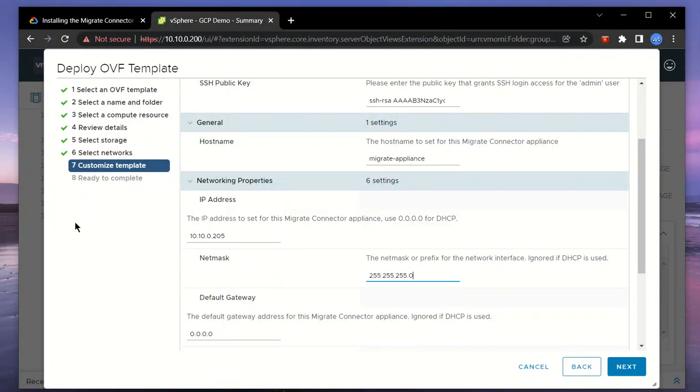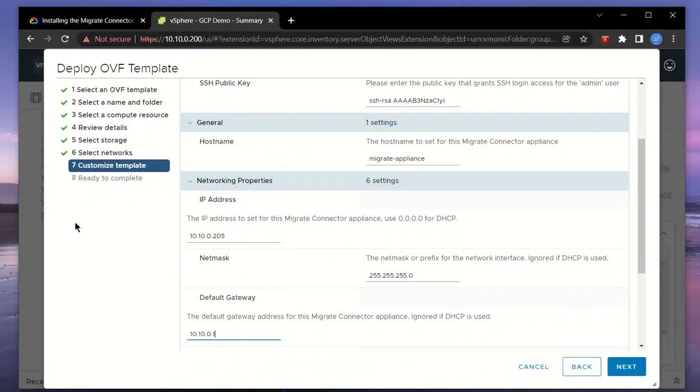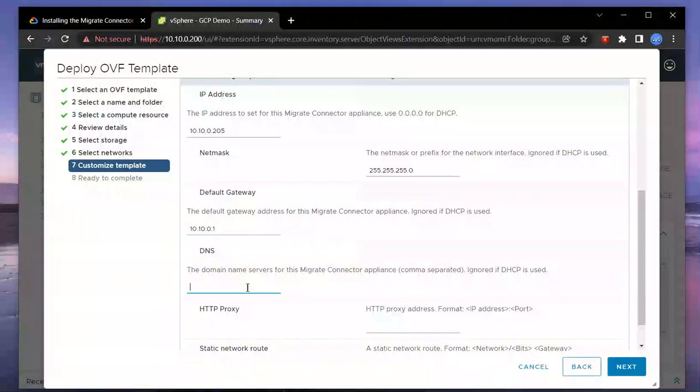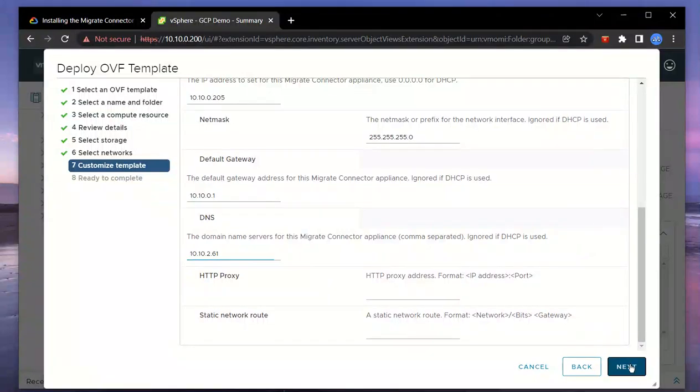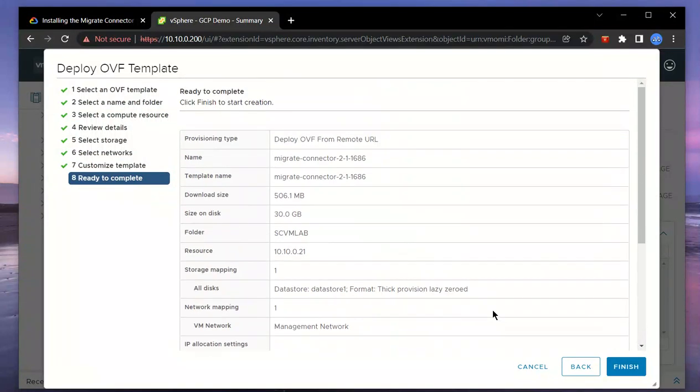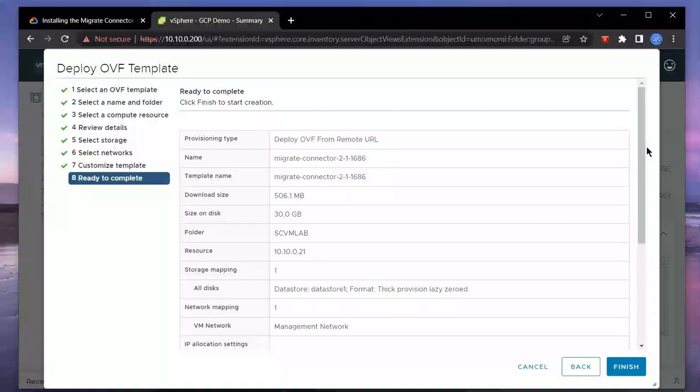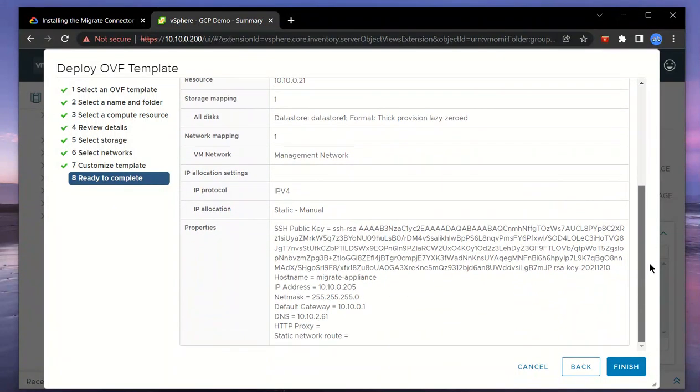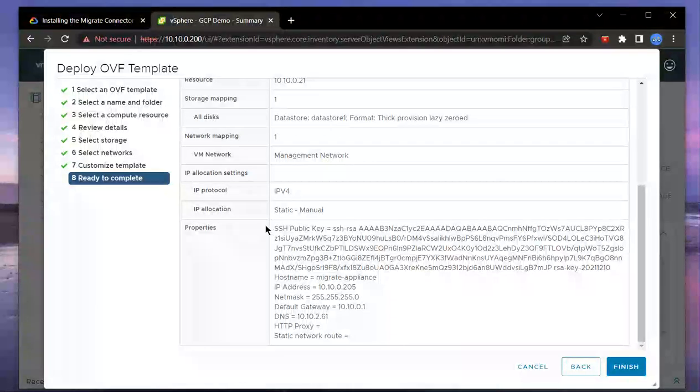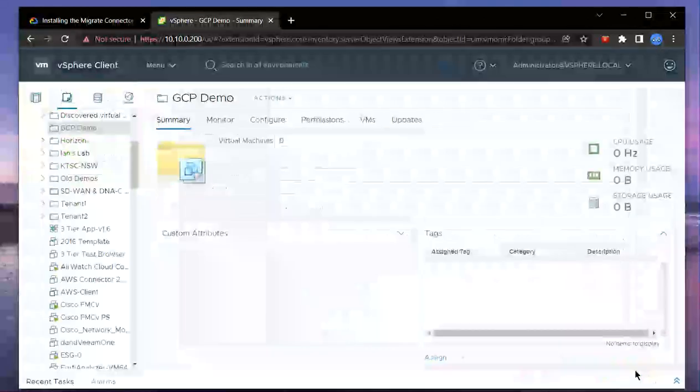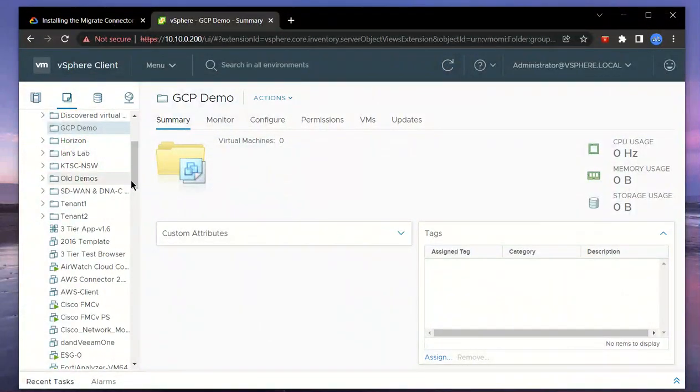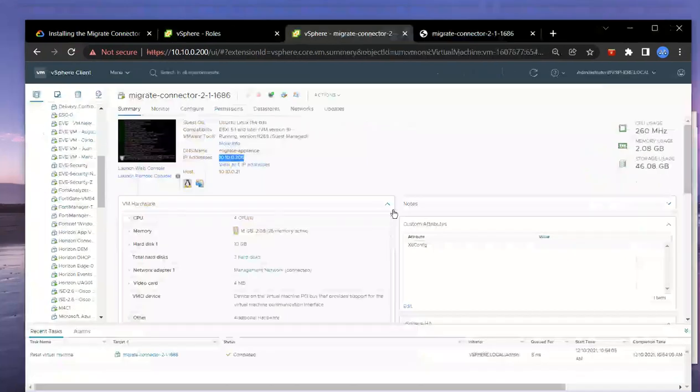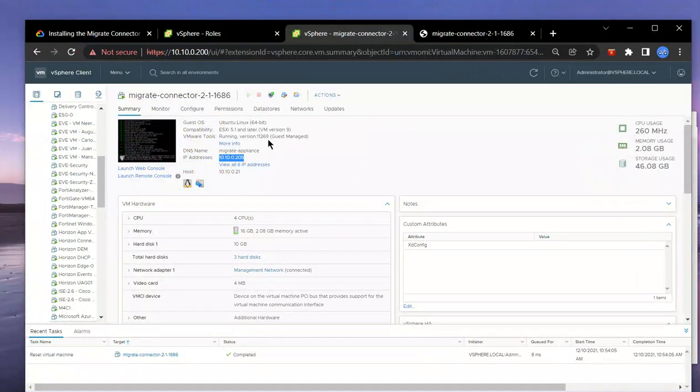We'll specify the subnet mask, default gateway, and the DNS server. Perfect. That's pretty much it. You can validate and review the configuration settings. It looks good. I've got the SSH public key in there—that's definitely required—along with the networking configuration. We'll go ahead and finish that and let it deploy. We have successfully deployed the migrate connector appliance.